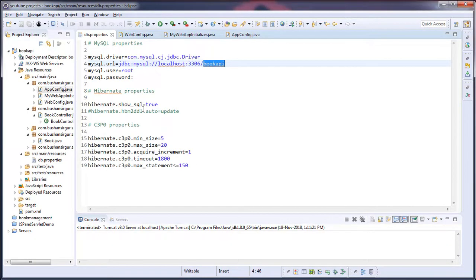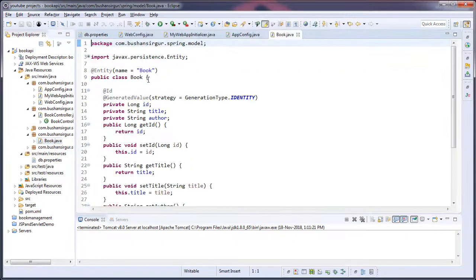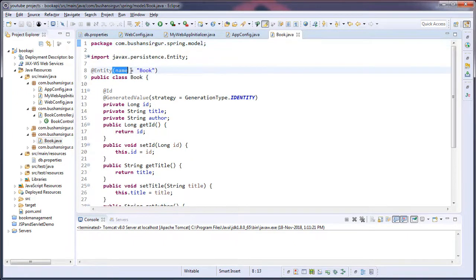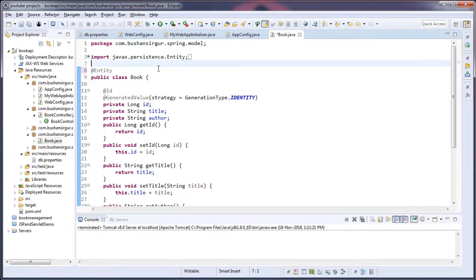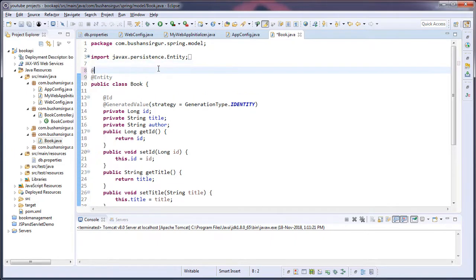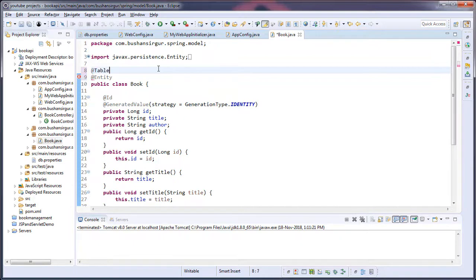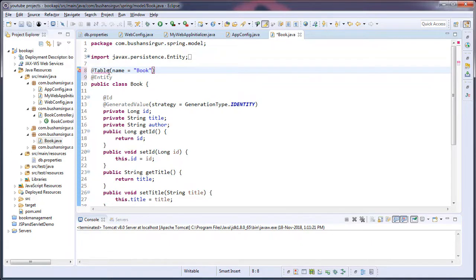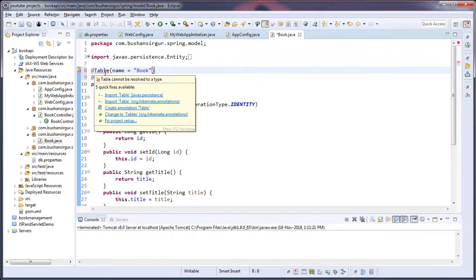So now go to the project and open your model class which is Book.java. And here we have to do some couple of changes. So first remove this and add one more annotation to the class - add @Table. Control shift O, it will import the table.